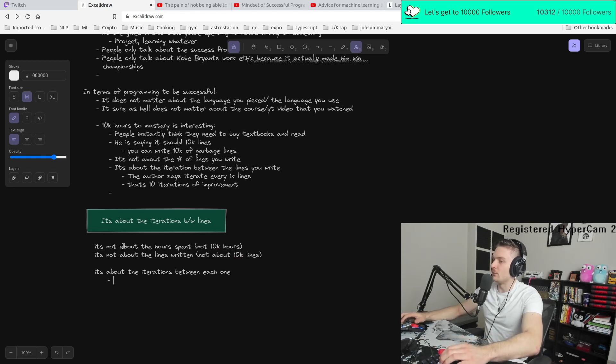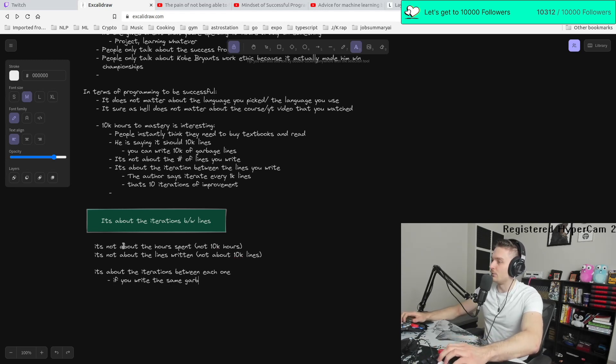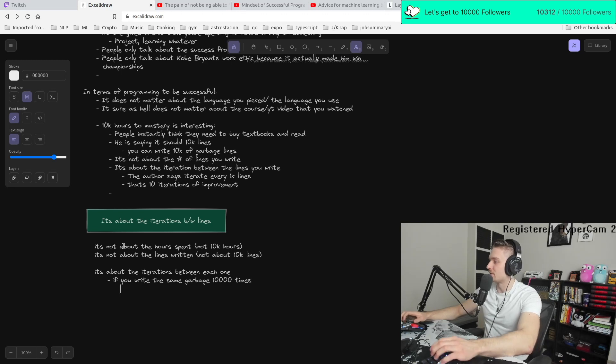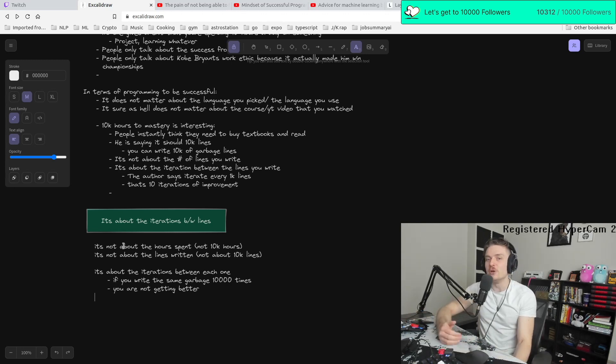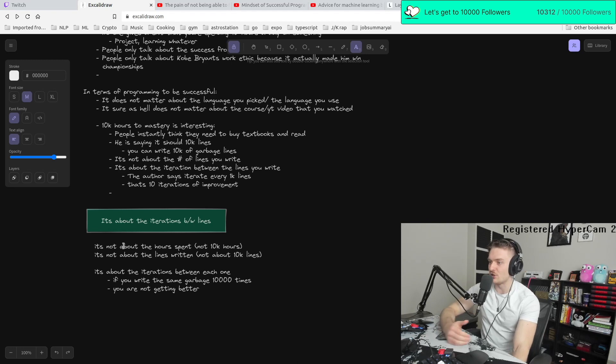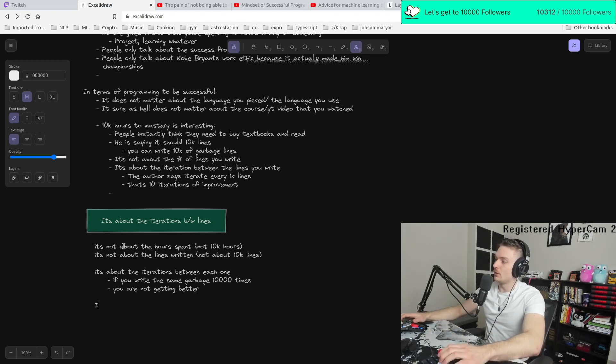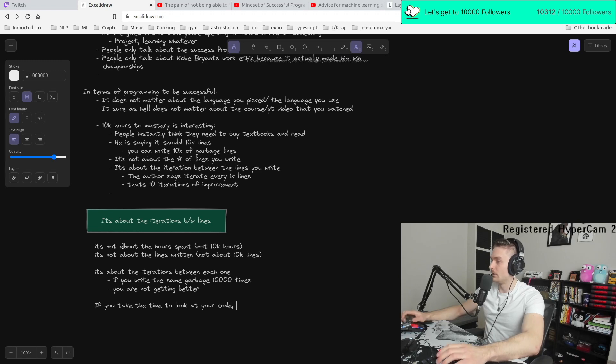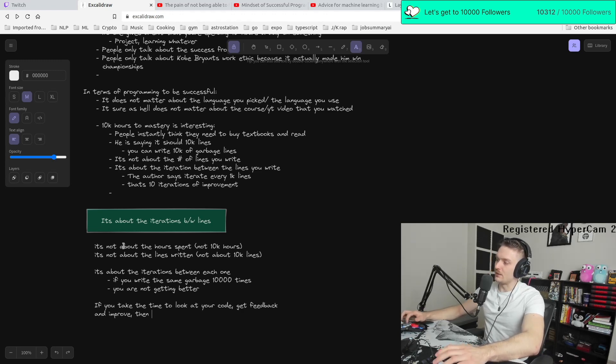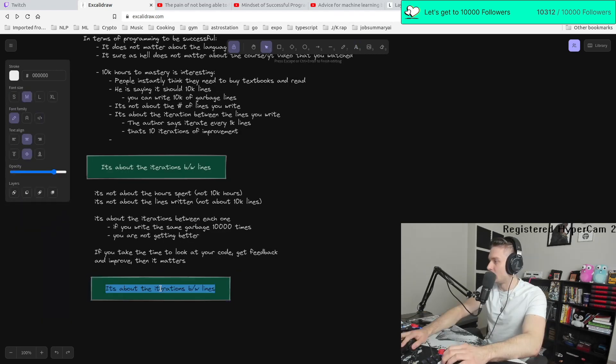Meaning if you write the same garbage 10,000 times, you're not going to get better. You're just smearing the garbage. That's how I would think about it. You're just in the garbage. But if you take the time to look at the code, get feedback and improve, then it matters.